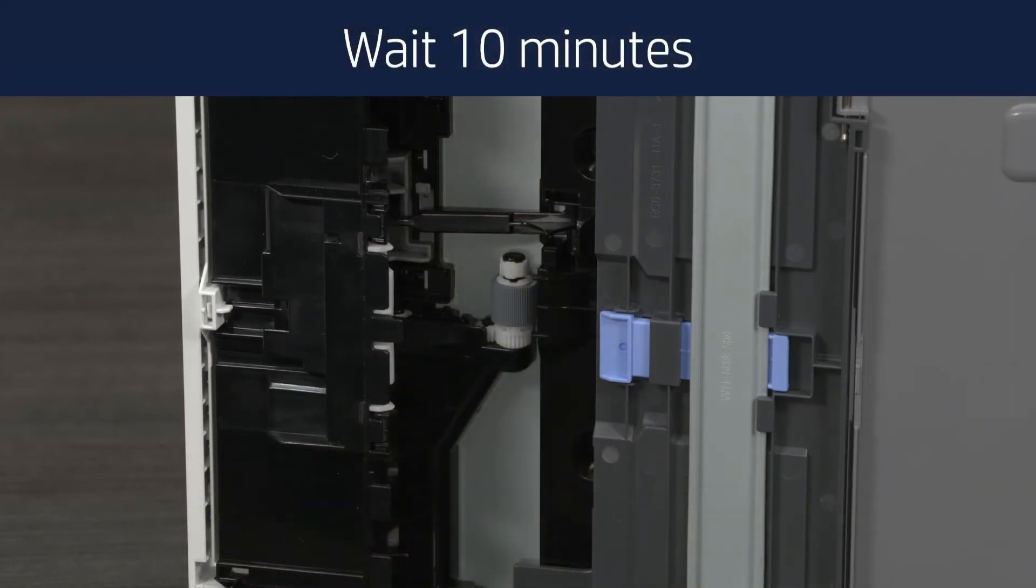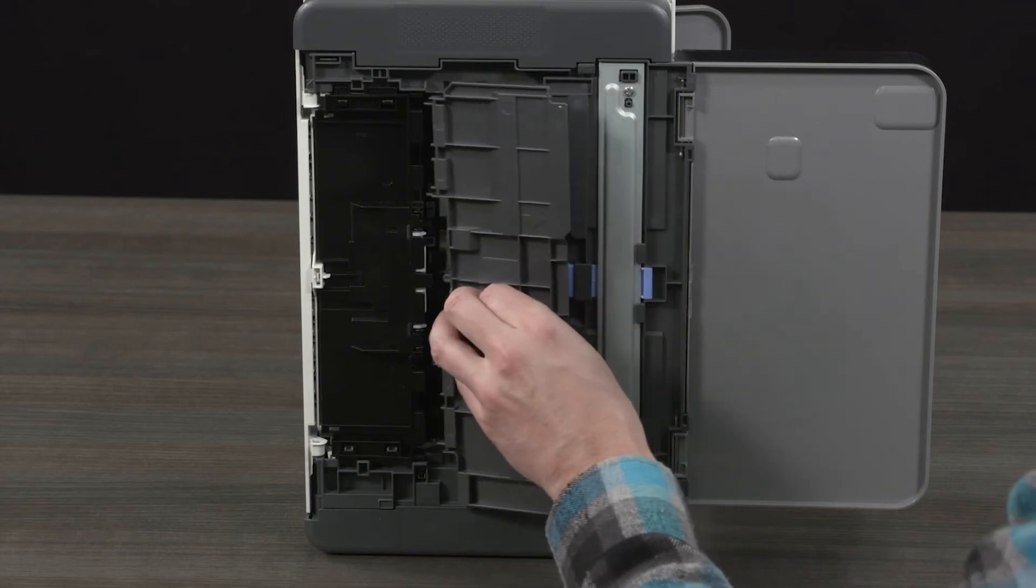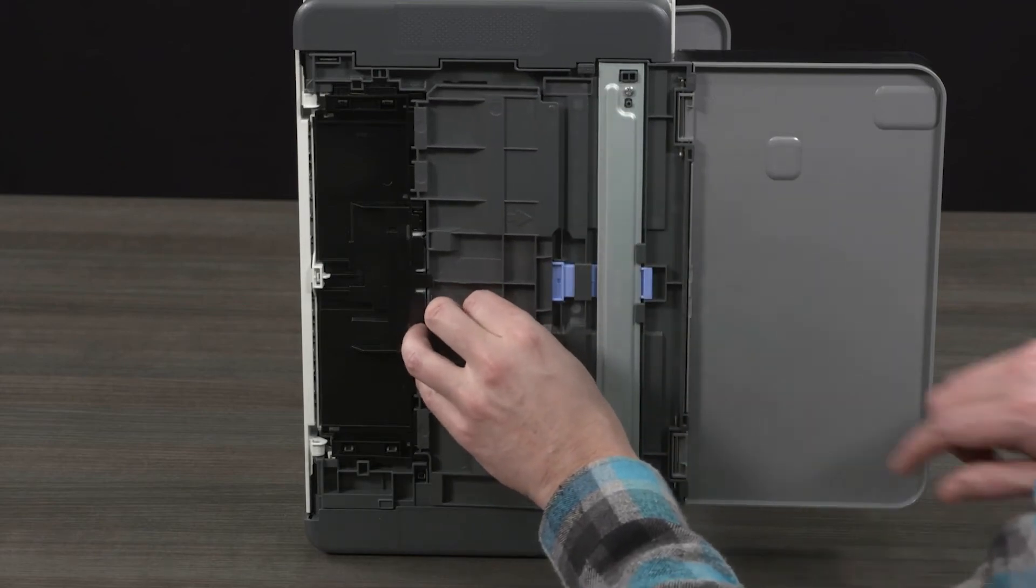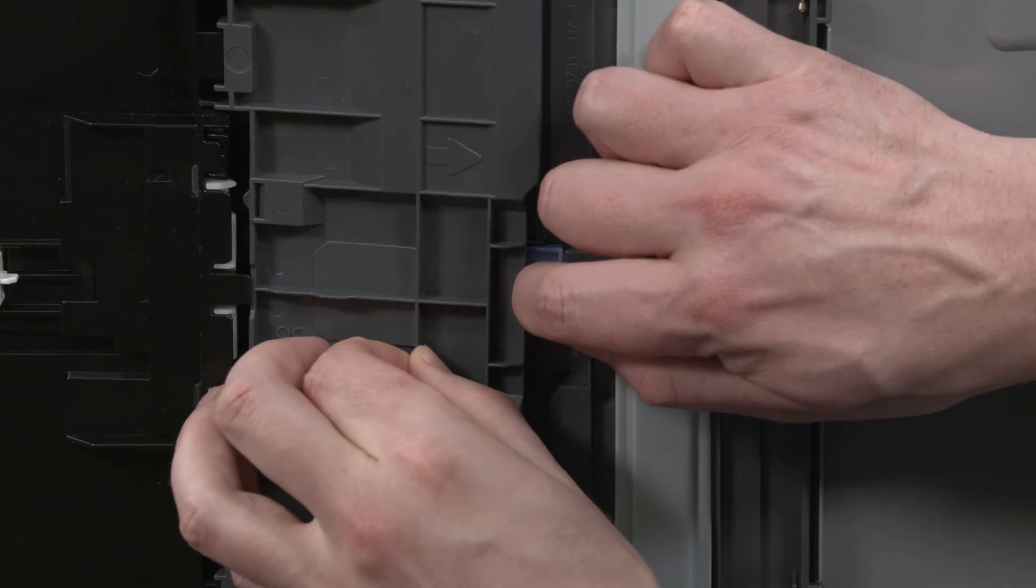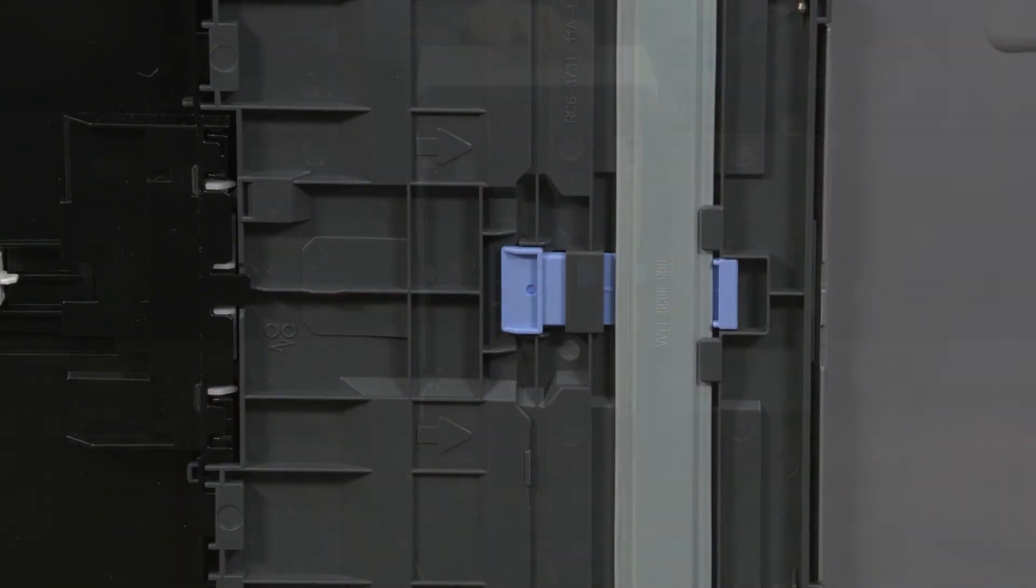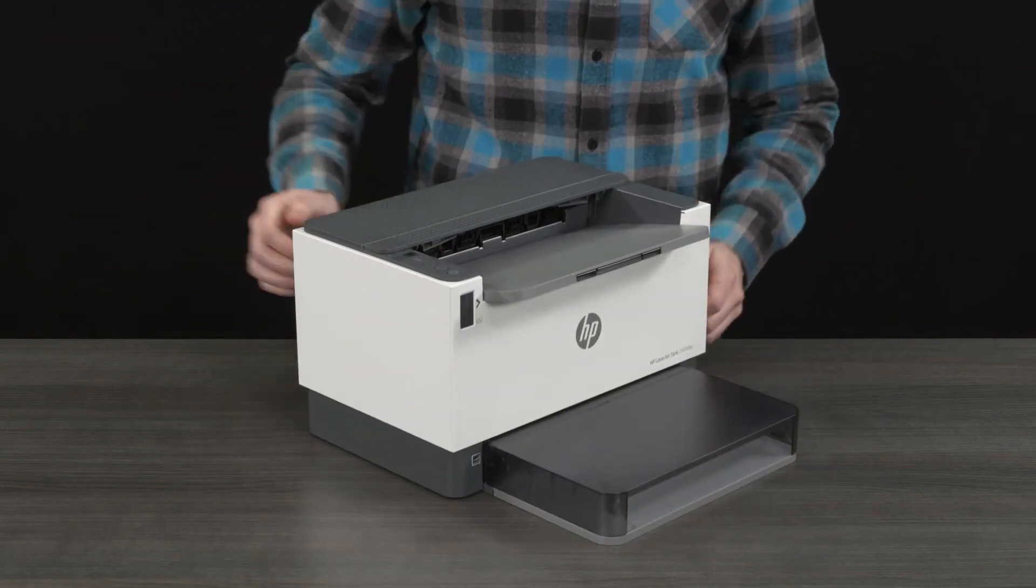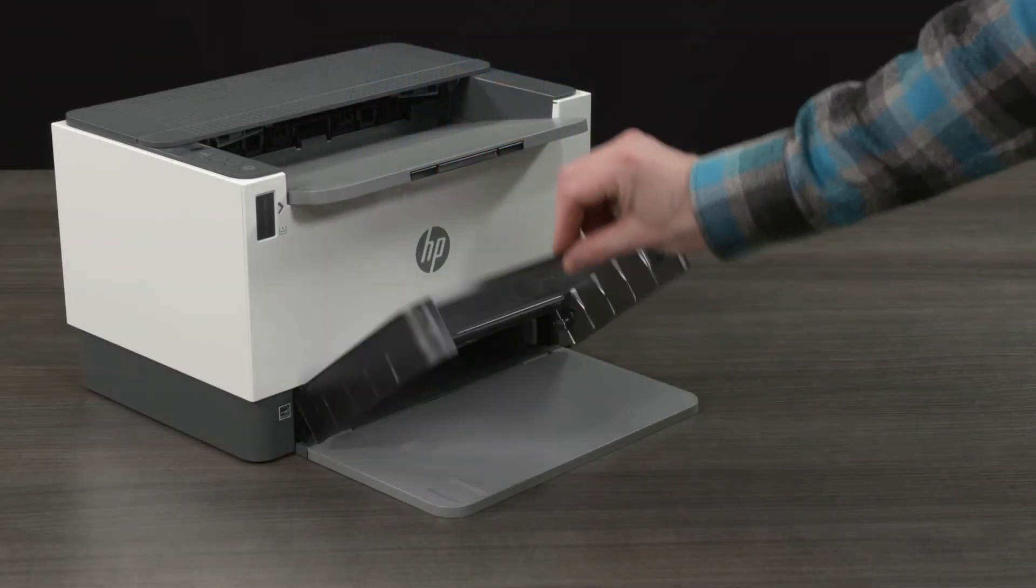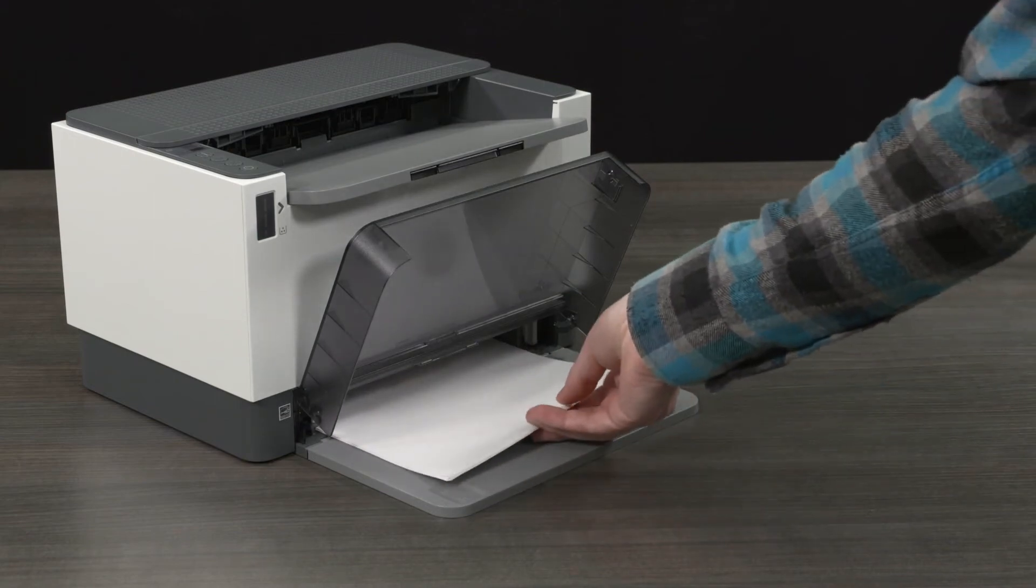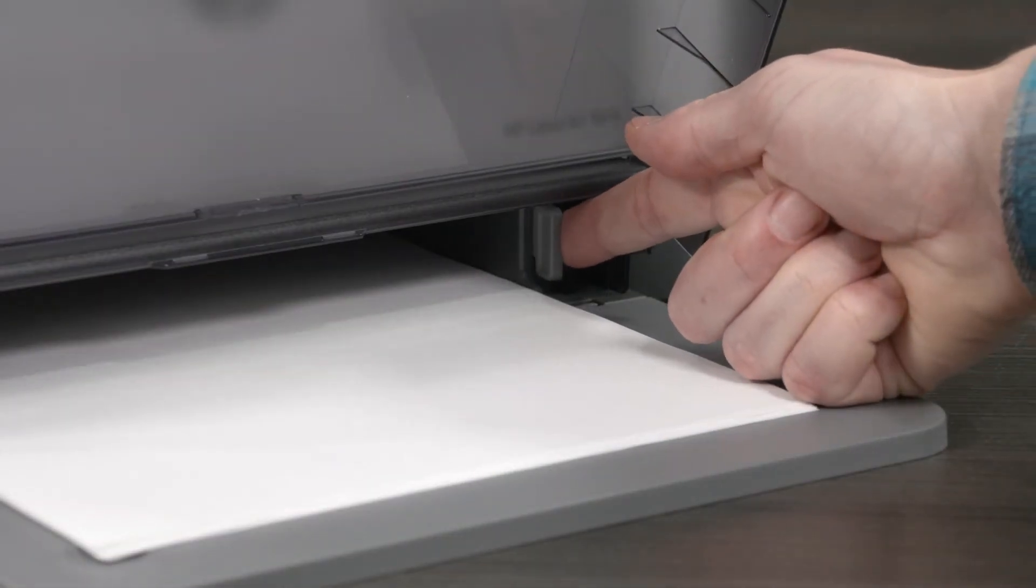Wait approximately 10 minutes to allow the pickup roller to dry completely. Pull the blue latch towards the front of the printer and insert the bottom panel at an angle to align it back into position. Then release the blue latch to lock the panel in place. Carefully flip the printer back to its original upright position. Place the stack of paper back into the input tray and slide the paper width guides until they rest against the edges of the paper.